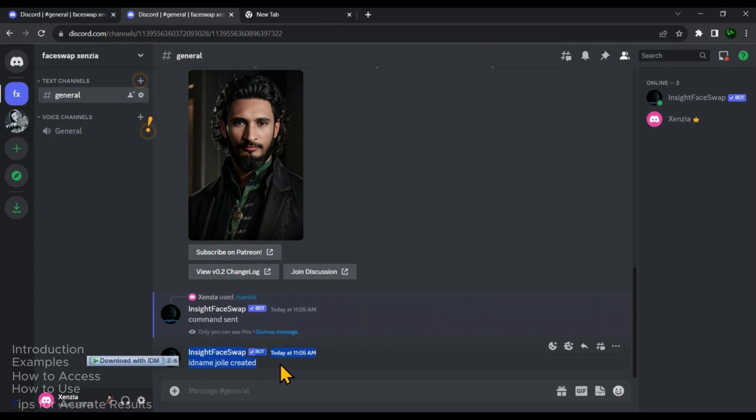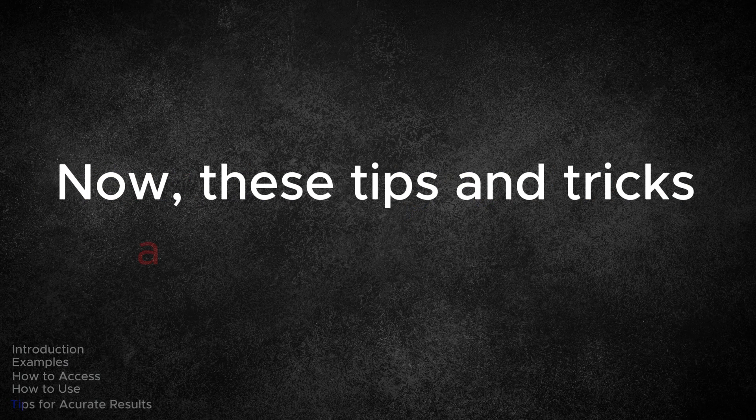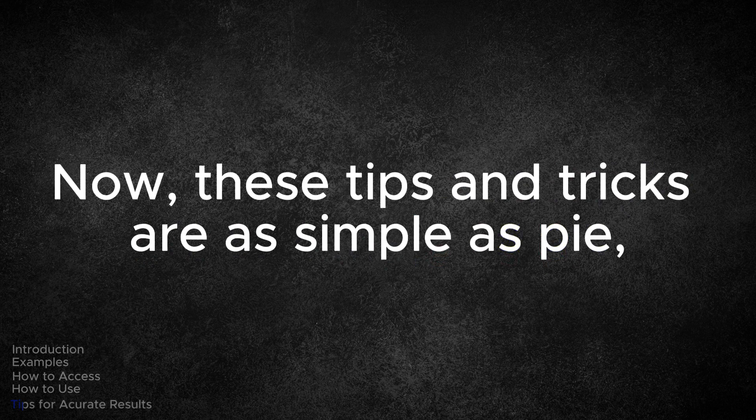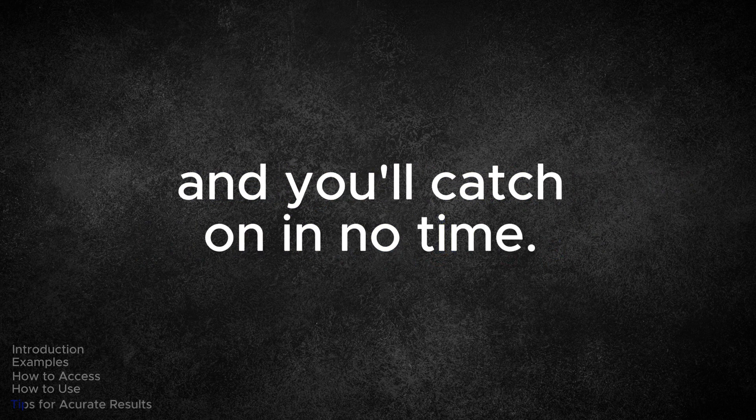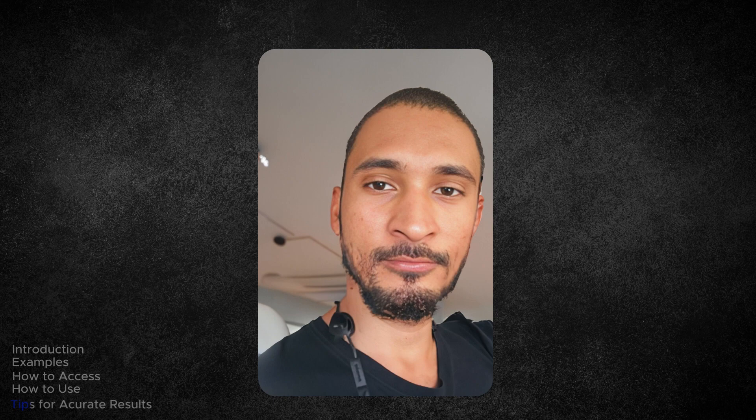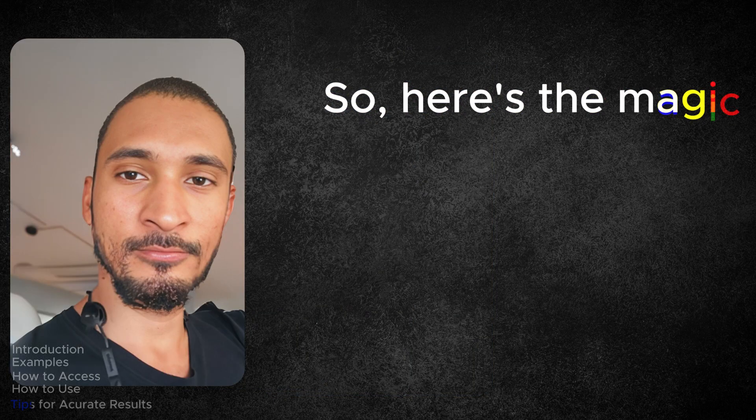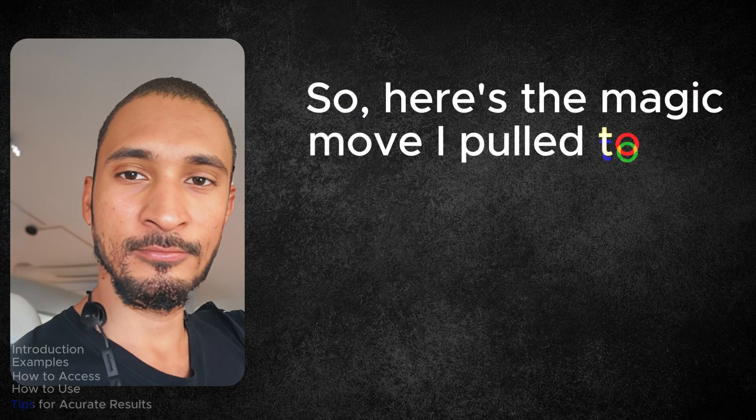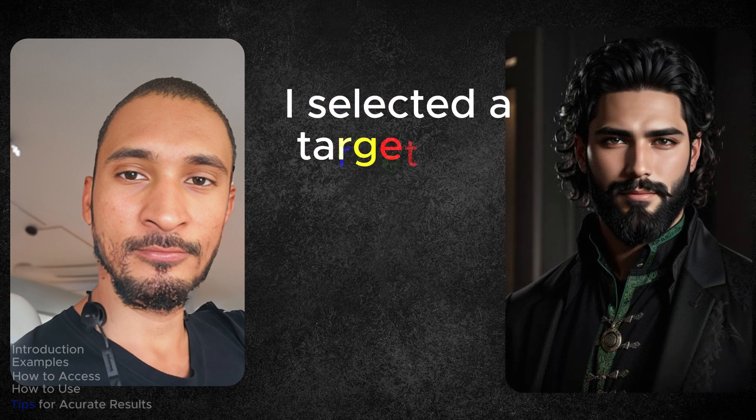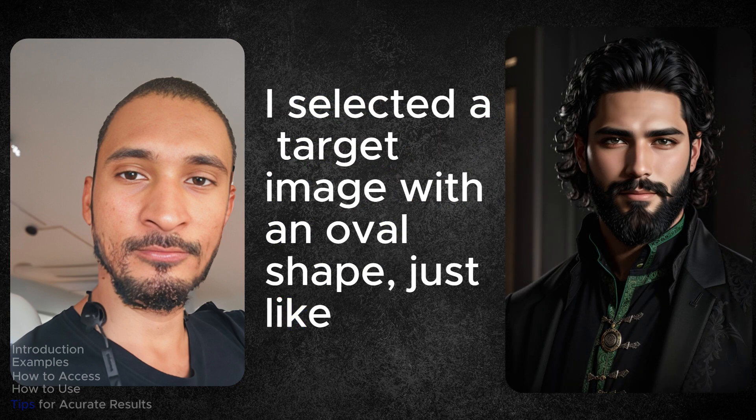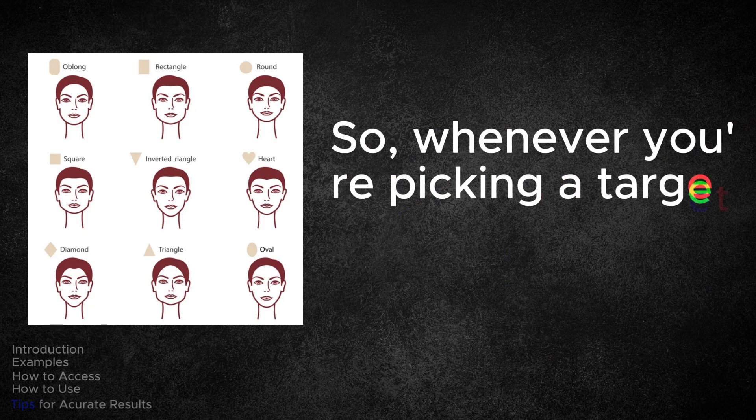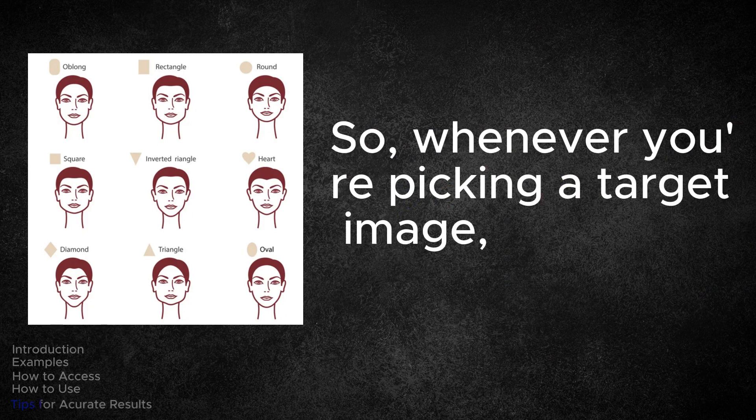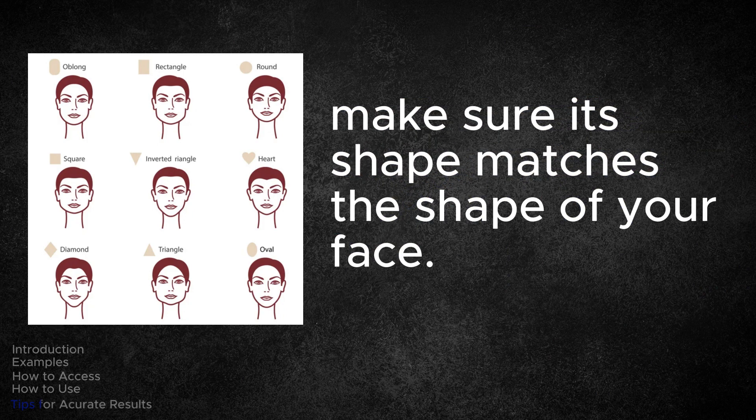Now let me spill the beans and share a few tricks with you to achieve those glorious 100% accurate results. Now these tips and tricks are as simple as pie and you will catch on in no time. Take a look at my face here. You will notice it's in an oval shape, right? So here's the magic move I pulled to get that 100% accuracy. I selected a target image with an oval shape just like mine. So whenever you are picking a target image, make sure its shape matches the shape of your face.